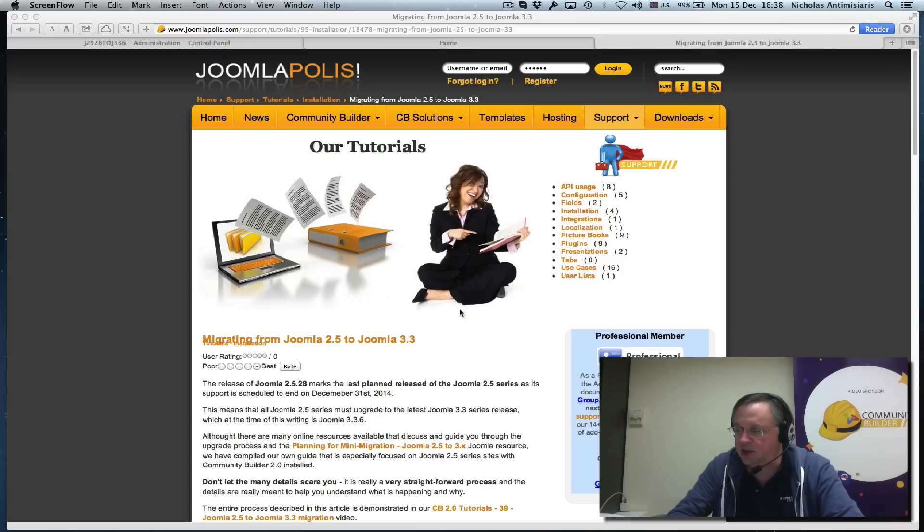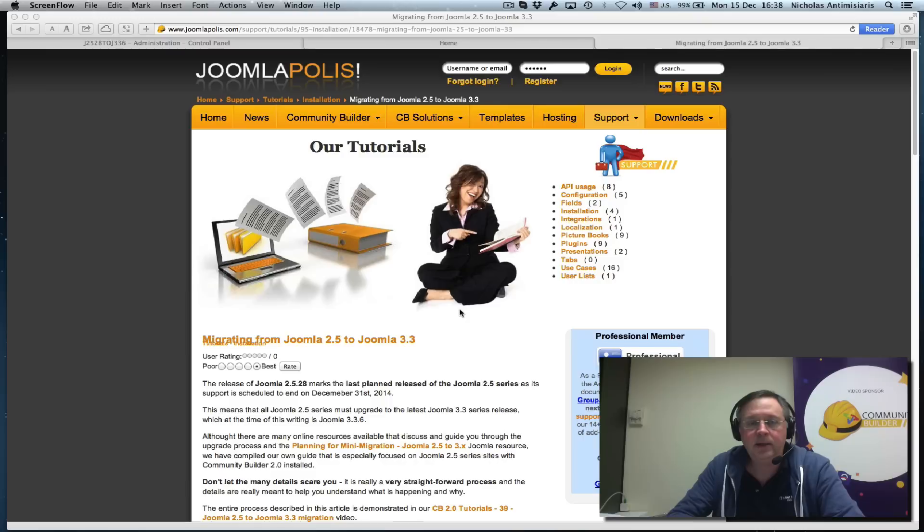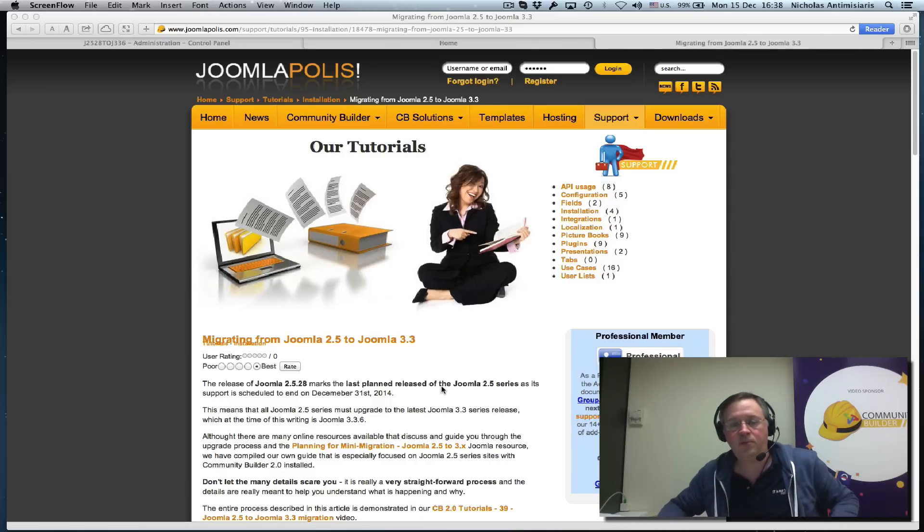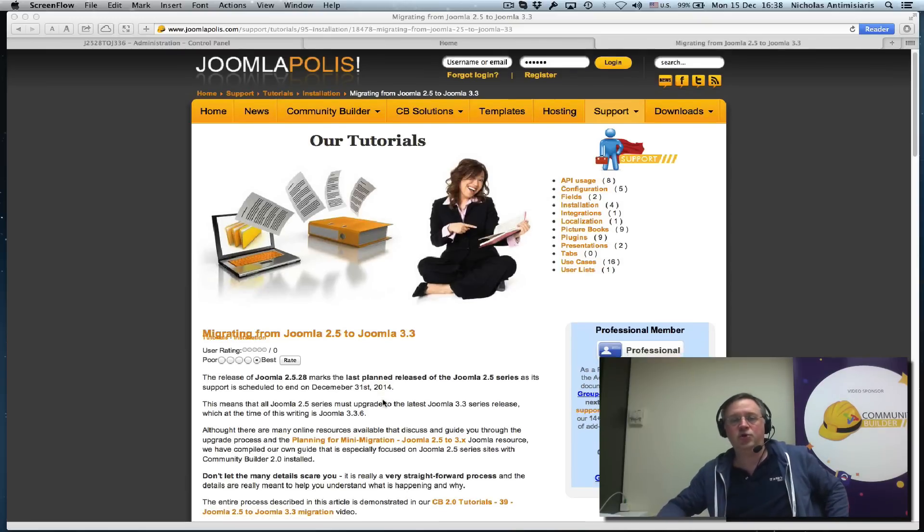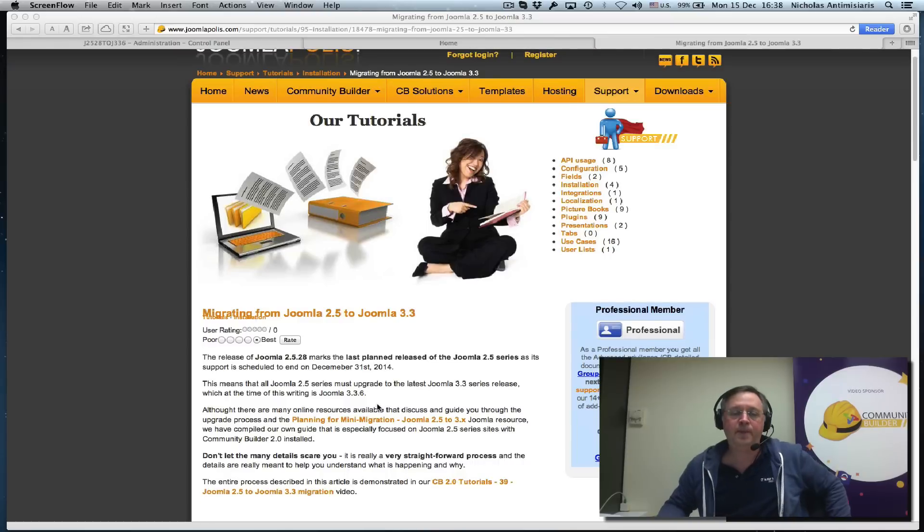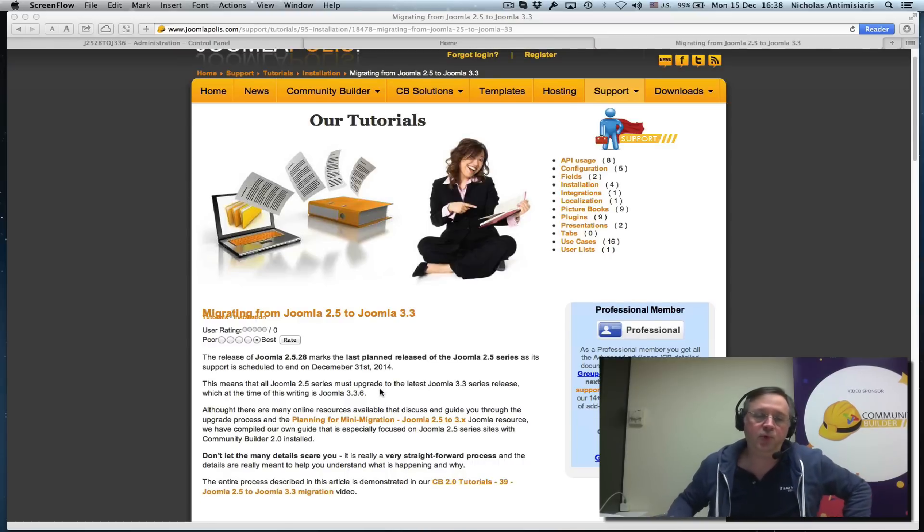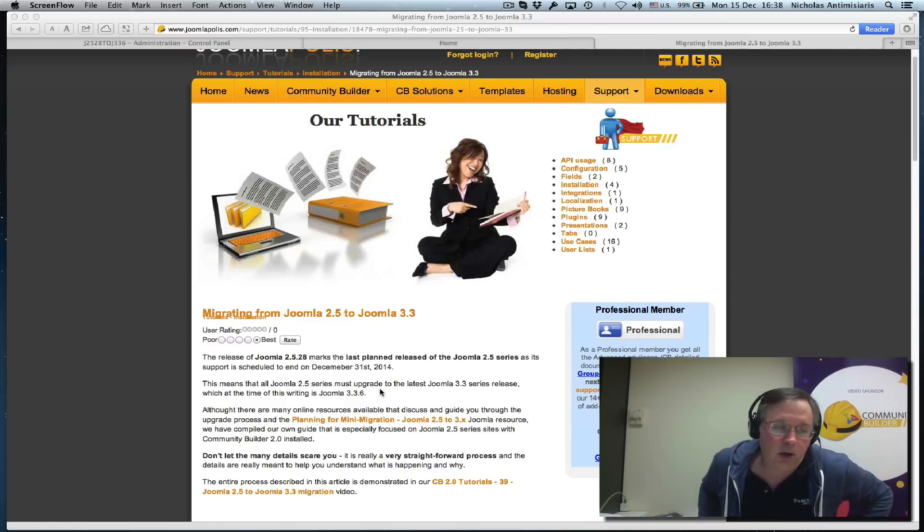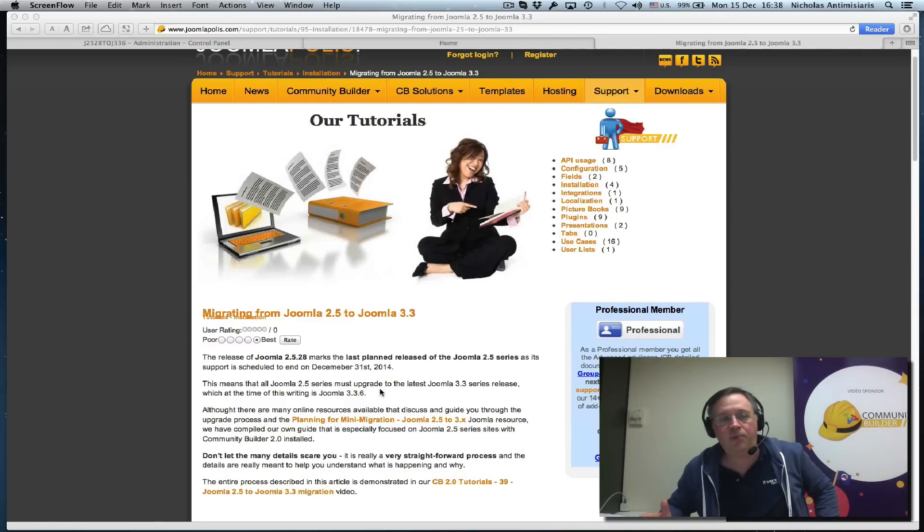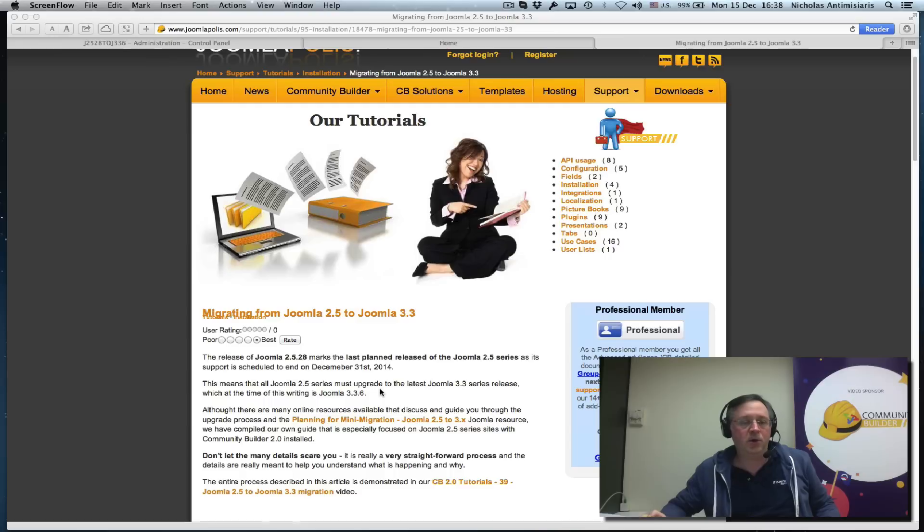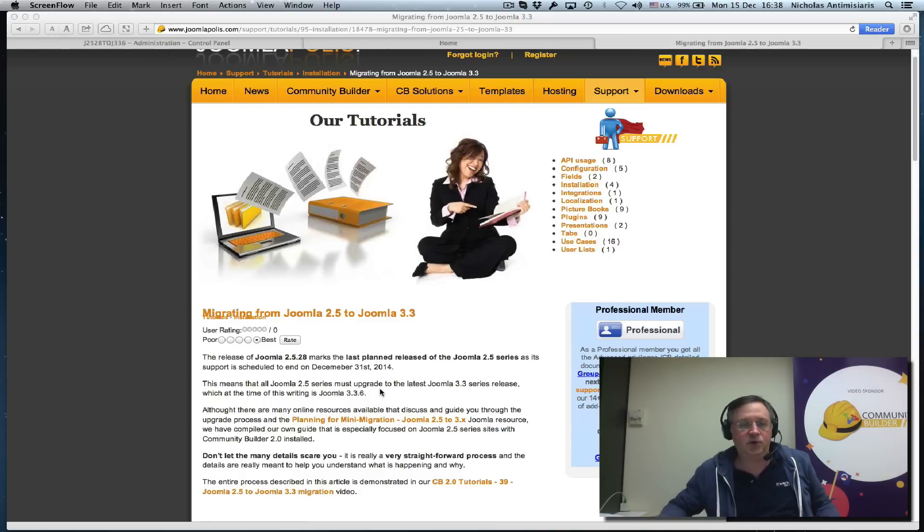This video tutorial and the tutorial on Joomlopolis will help you migrate and upgrade your Joomla 2.5 site to Joomla 3.3.